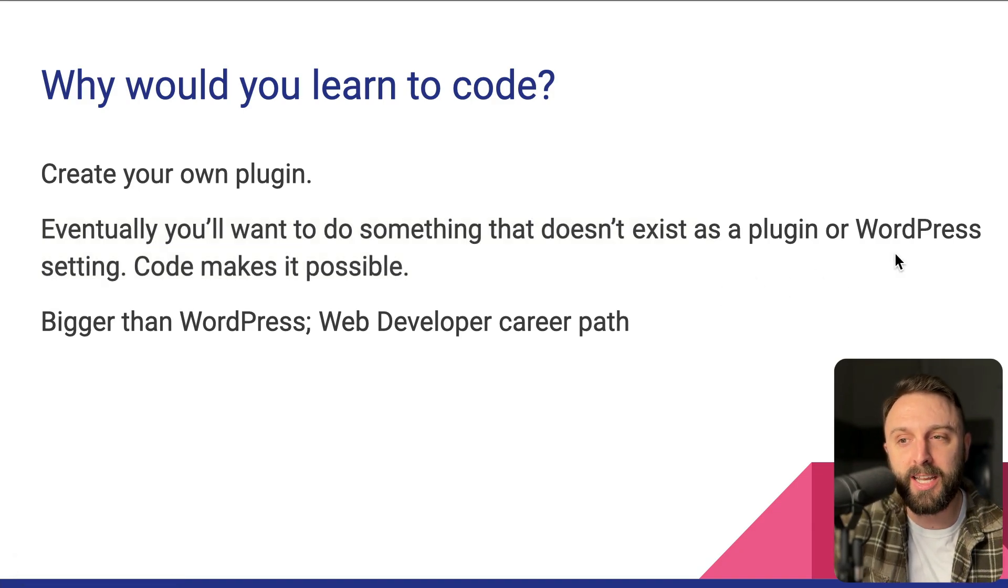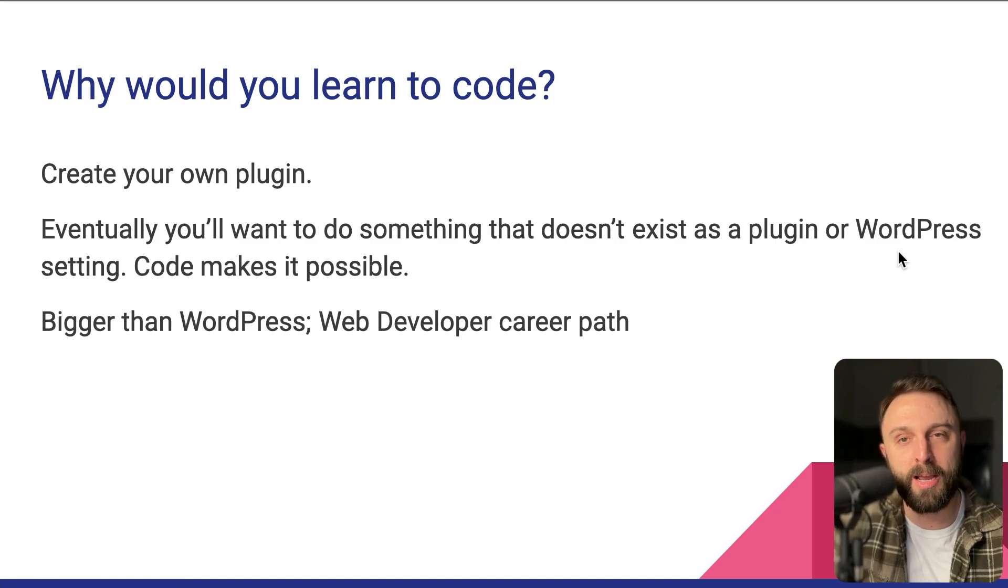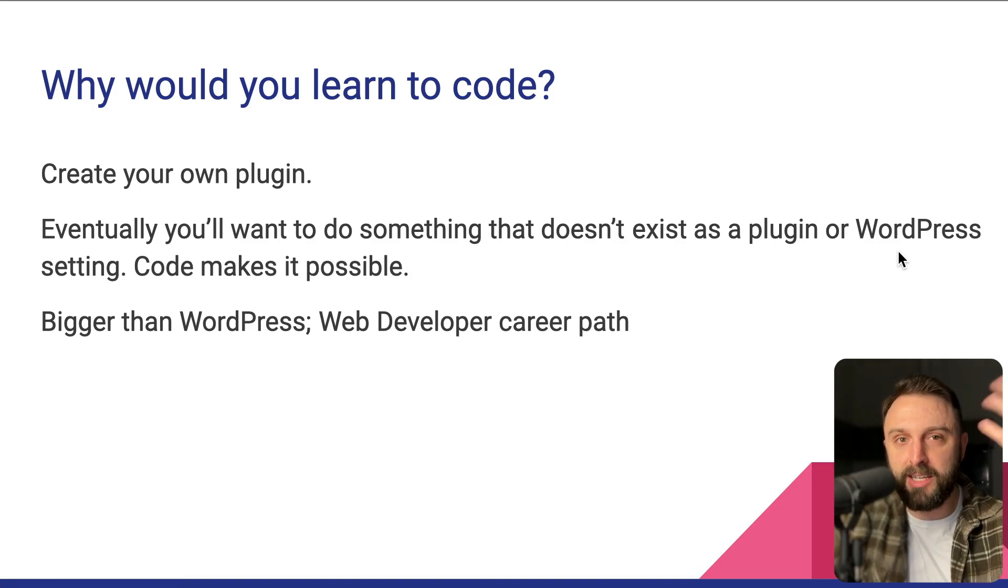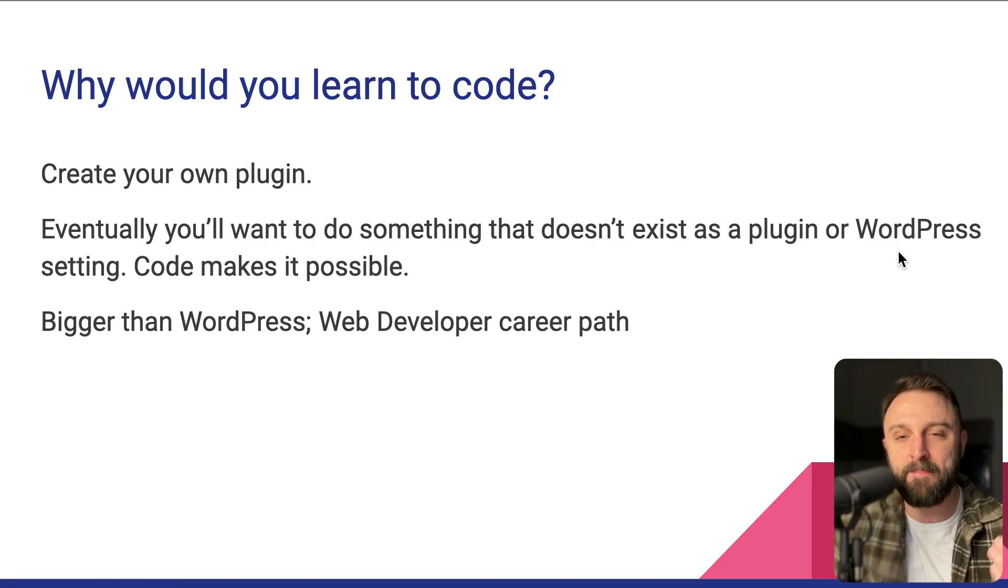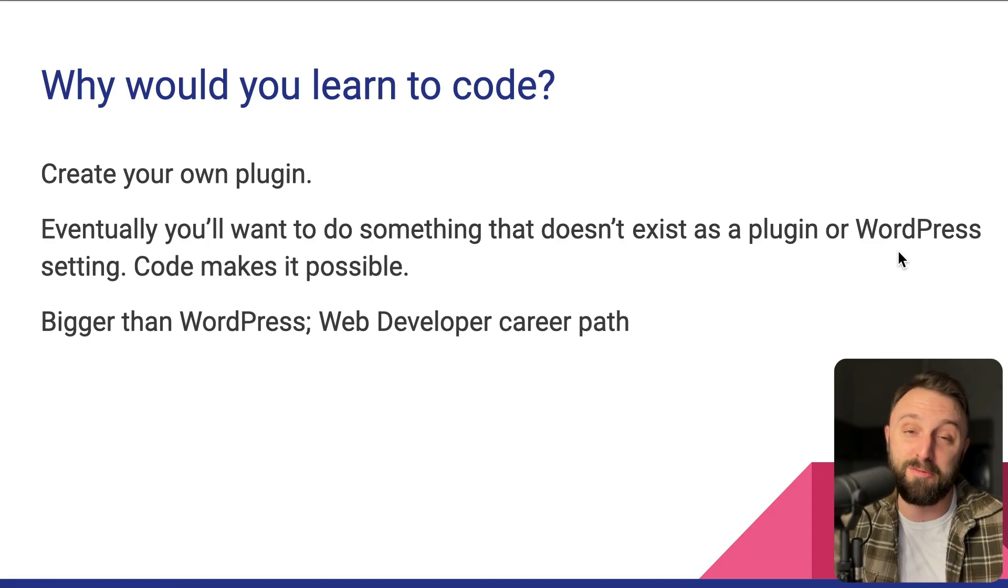And there is no setting in WordPress to turn it on or off or enable it or customize it. You probably have an idea in your head. And if it doesn't exist as a plugin or a setting, you're out of luck unless you know how to code.